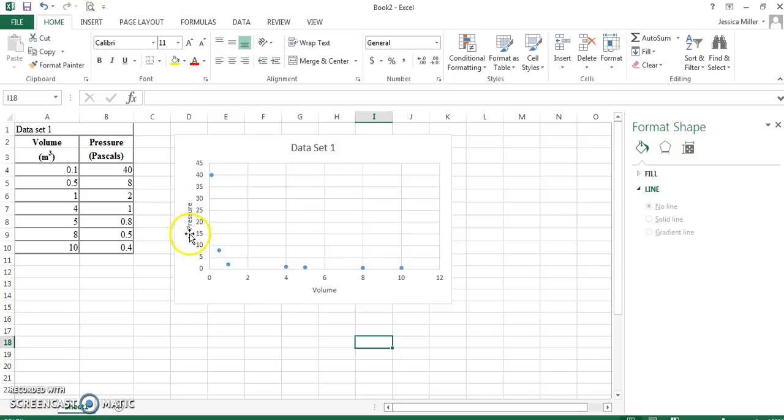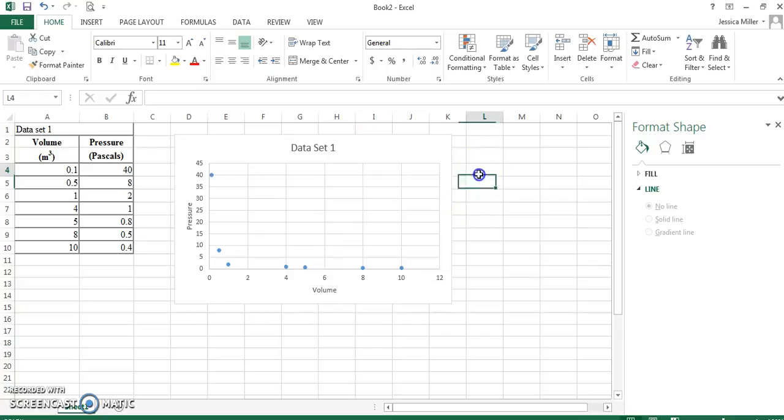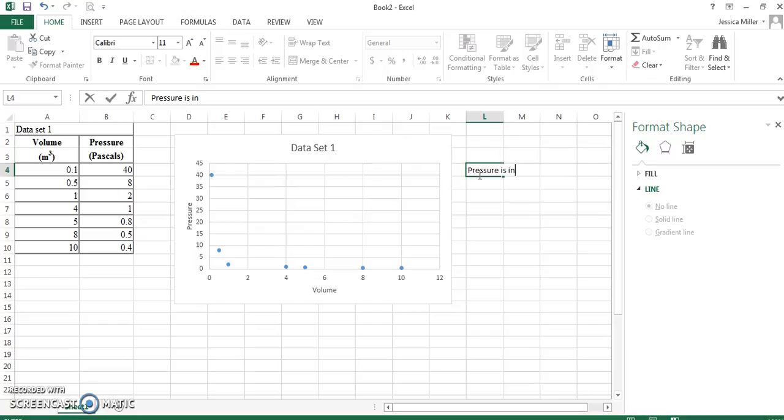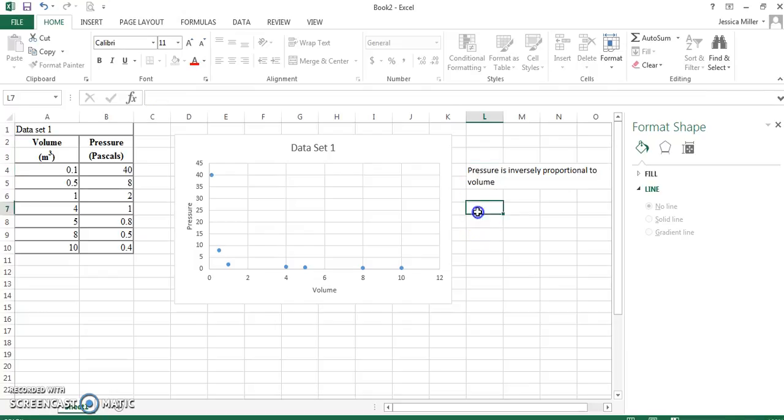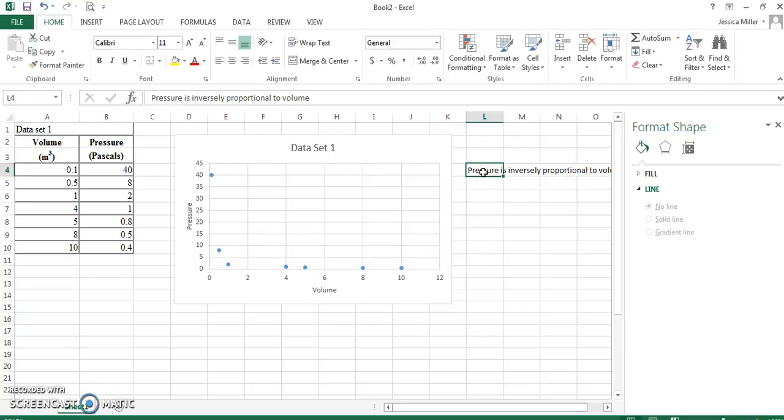The relationship between pressure and volume is an inverse relationship. So, if I were to ask you, well, what's the relationship? You would say pressure is inversely proportional or proportional to the inverse to volume.